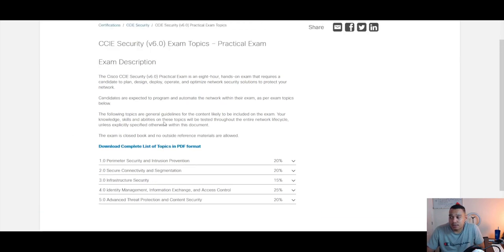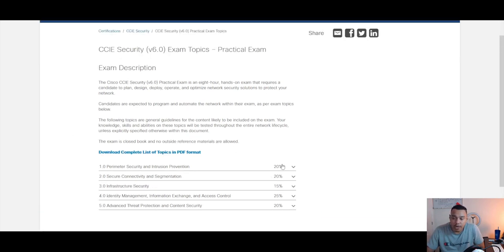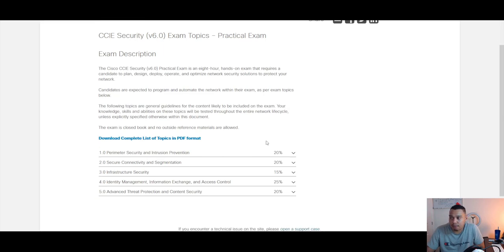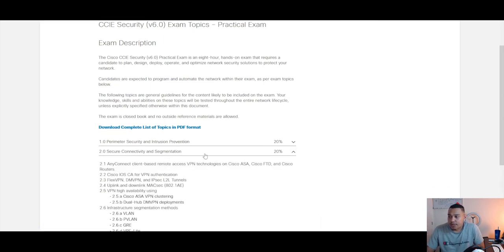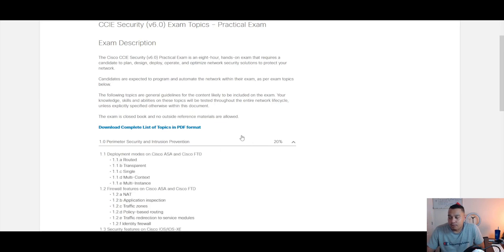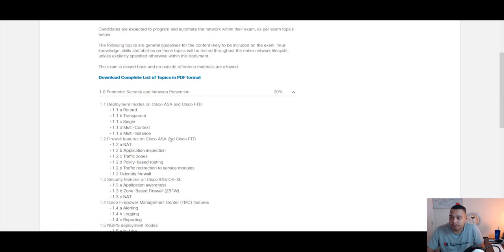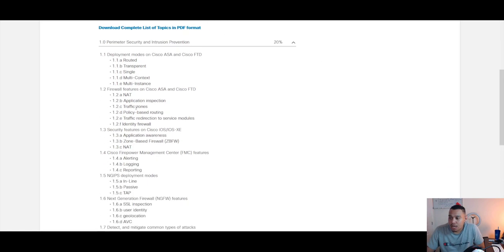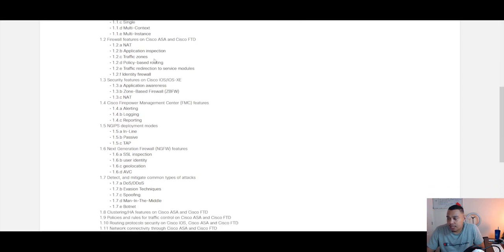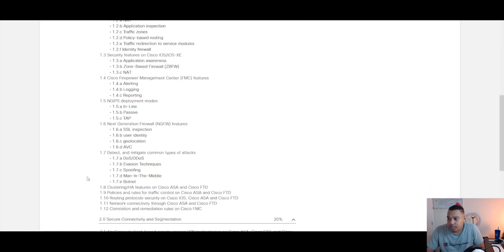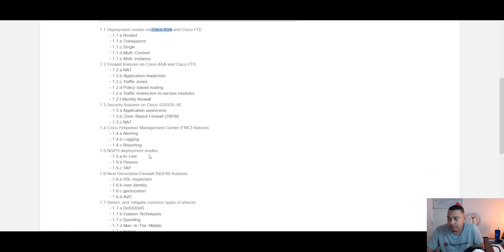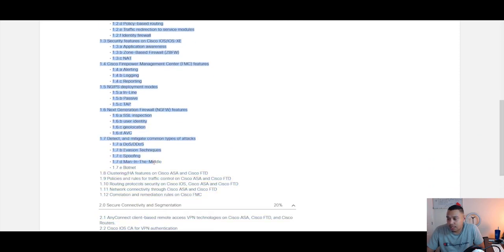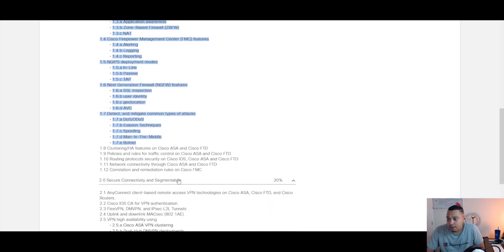There's five sections as we can see here, and we've got weightings for each section. We'll start off with perimeter security and intrusion prevention. We can see that this section is weighted at around 20%, and we cover the Cisco ASA—still in there, still very prominent—and the Cisco FTD Firepower. So we've got both of those in there, covering different aspects of the ASA and the Firepower in regards to configuration, and you've also got some IOS elements in there as well.